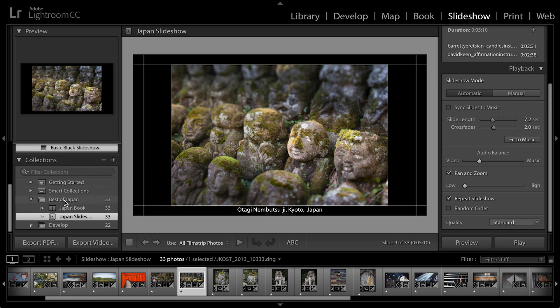You can see that the best of Japan, that is the collection that has the photographs in it, but I've saved not only a saved book project, but now I've saved a slideshow project. That saves both the template or all of the settings as well as the individual photographs.